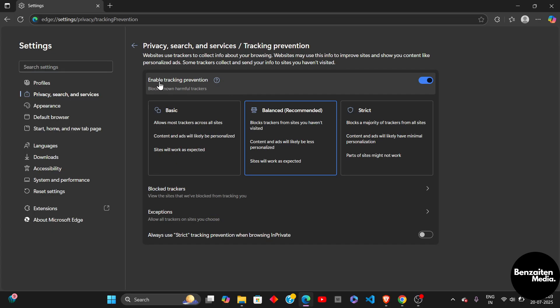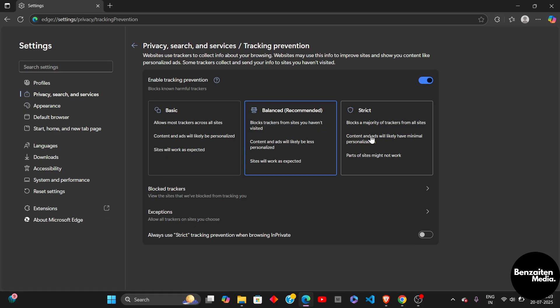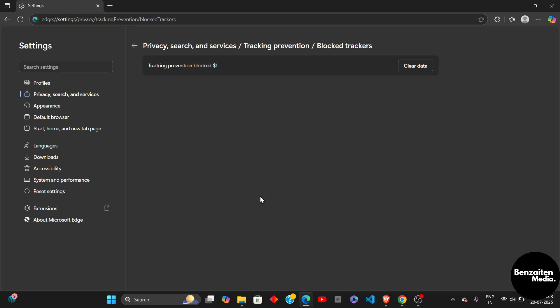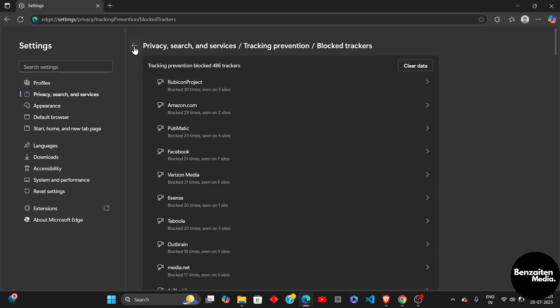After that, you need to make sure that Enable Tracking Prevention toggle has been turned on. From here, you can choose the level of security, which is Basic, Balance, or Strict. When you click on Block Trackers, here you will see all the Tracking Prevention and Block Trackers history. If the issues still persist...